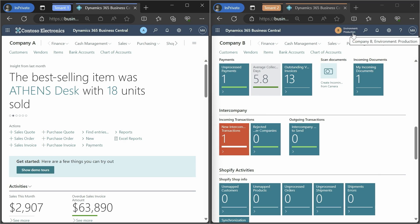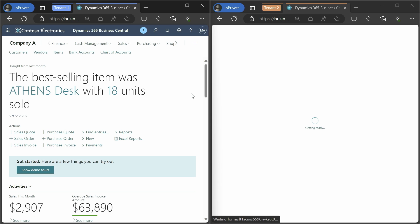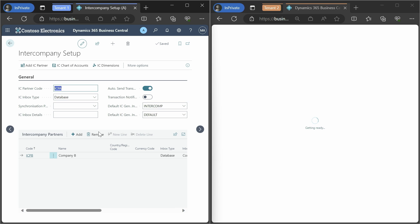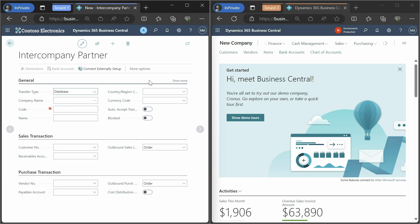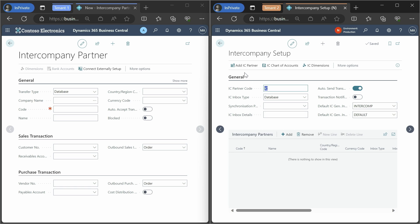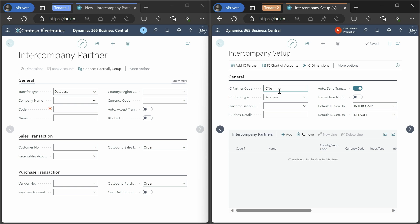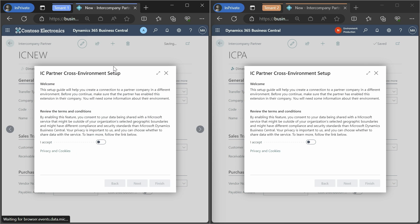Here in tenant two I have a new company I want to set up with Company A in tenant one. We need to go into the intercompany setup in both companies and add a new IC partner. There is a new action that will help us establish this setup — you can do it in parallel, but the information will need to be shared across businesses. Since this is a new company, you'll need to give it a unique name, for example 'IC New'. Then we create a reference to the other company and use the Connect action.